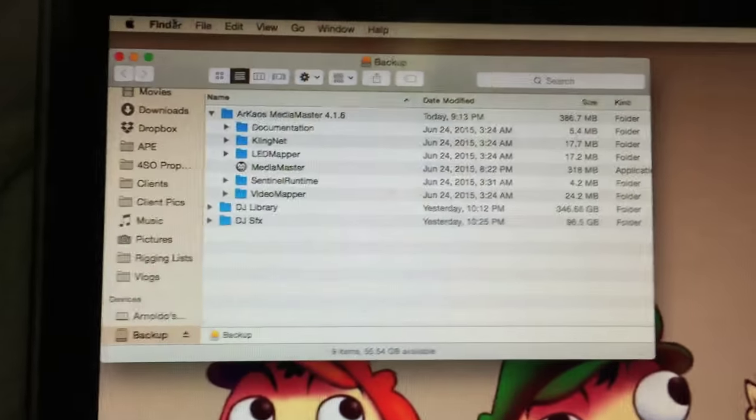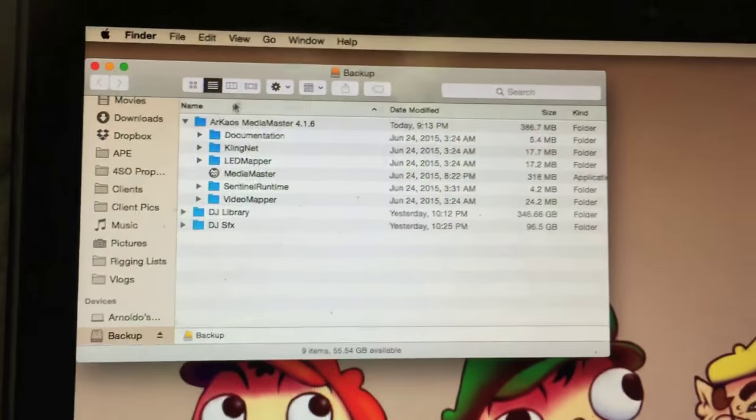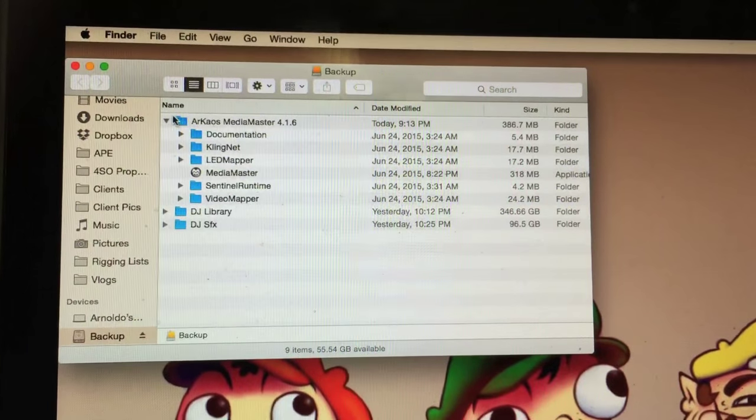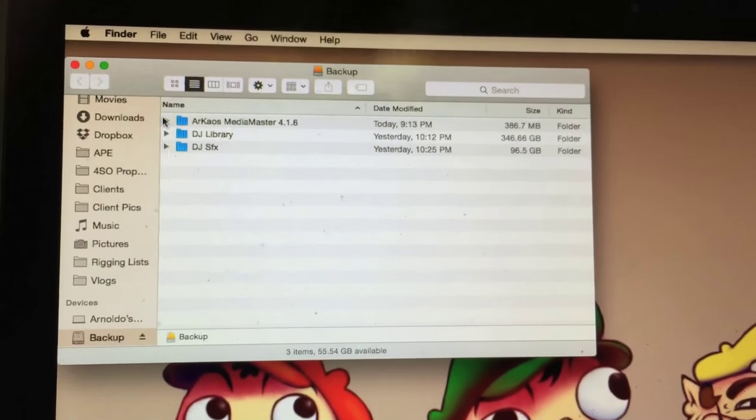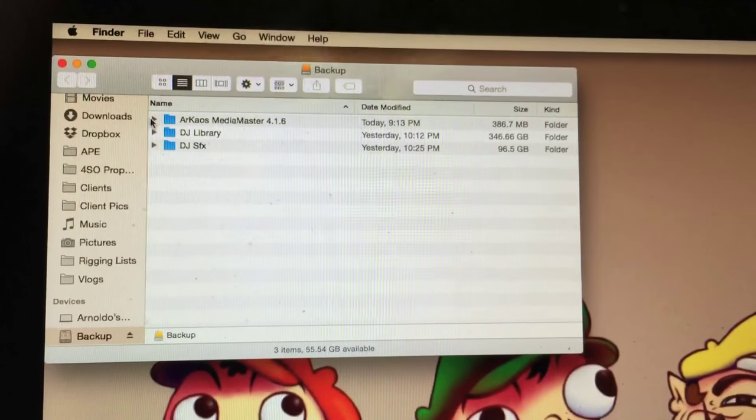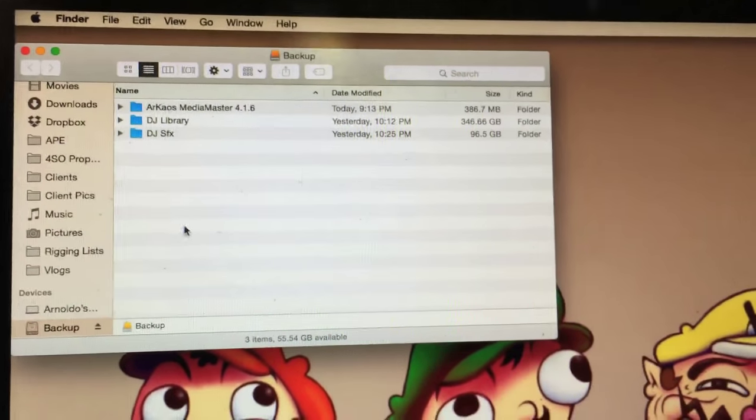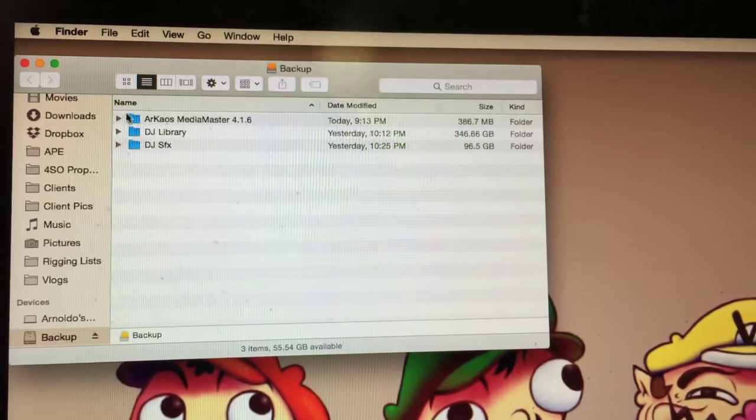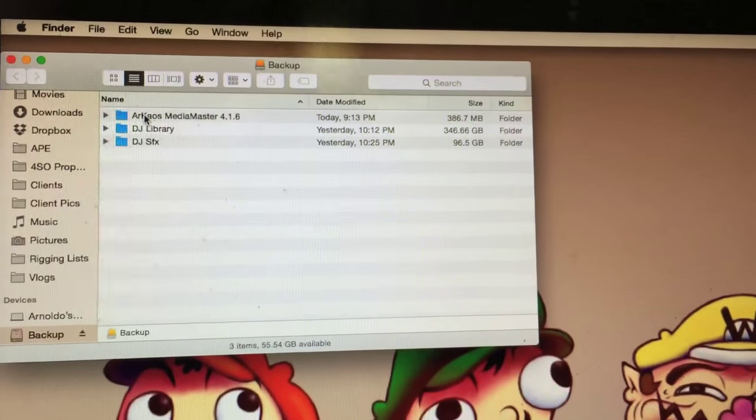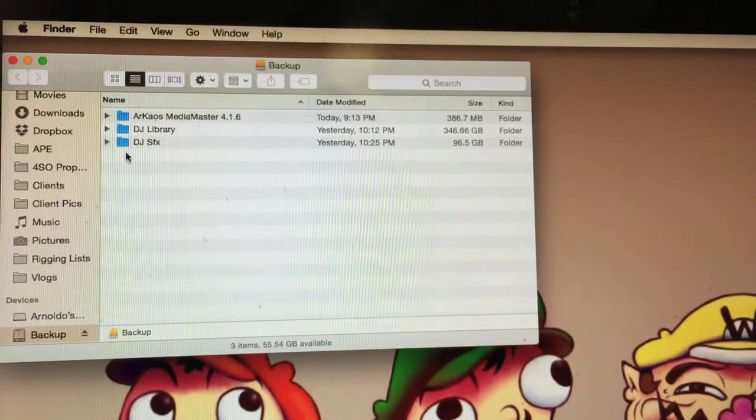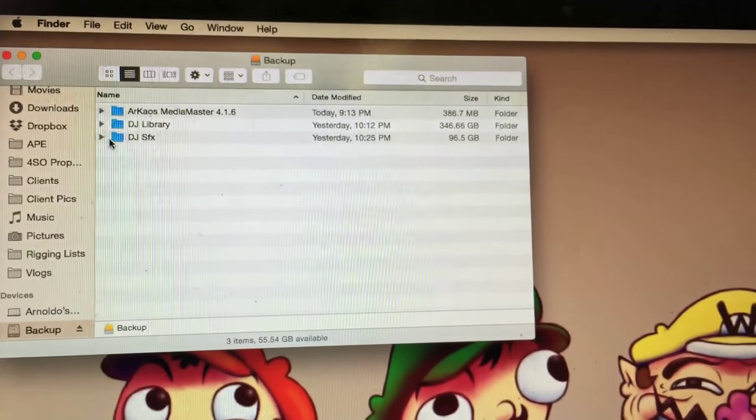Now, on my Mac, I actually have a couple different folders. The very first folder is the actual app folder. Now, on Windows, I would have an EXE, but on Apple, I can just drag and drop or even run it right off the hard drive with no problem.